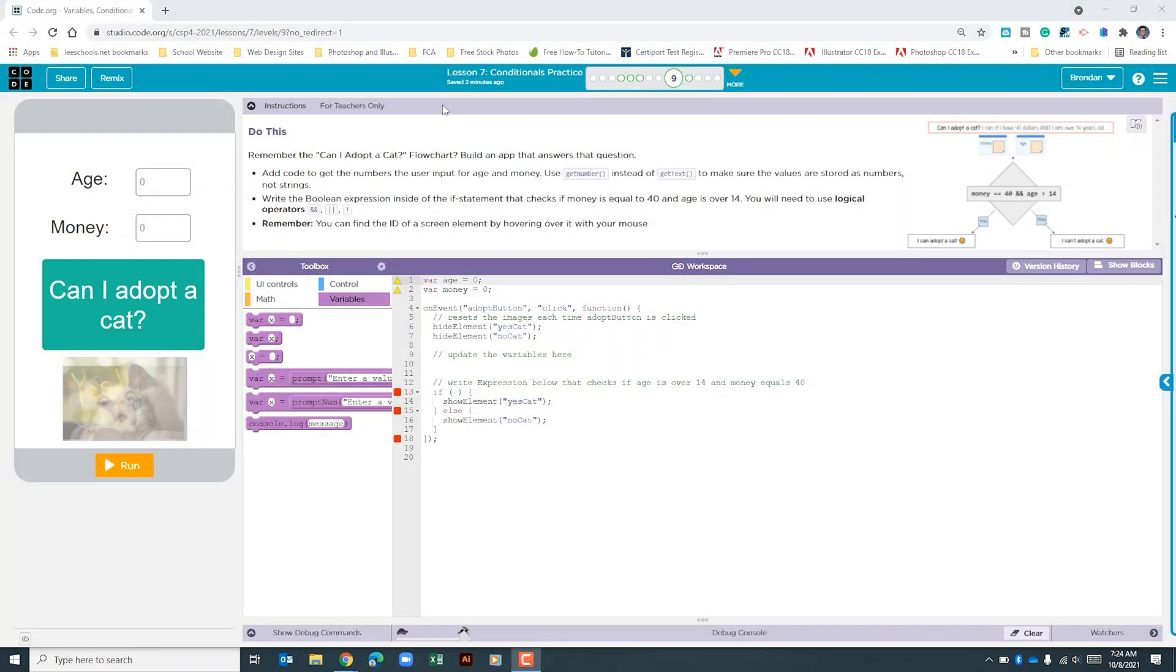Hello YouTube, I hope you're doing well. In today's video we're on code.org unit 4 lesson 7 project 9. We are looking at the can I adopt a cat app.